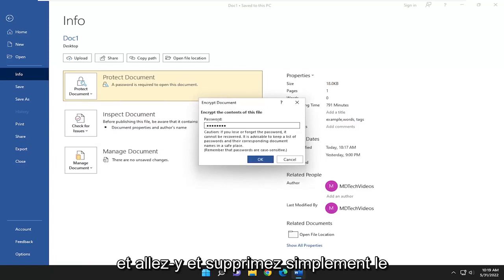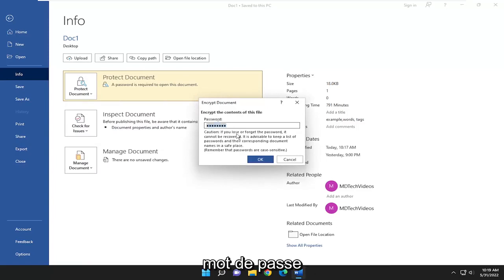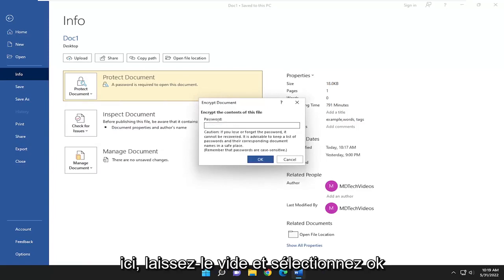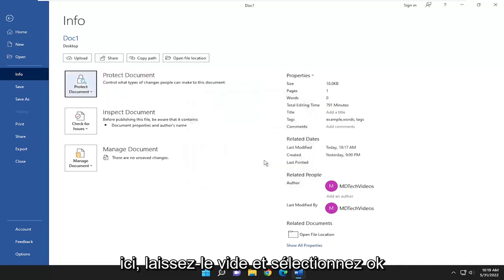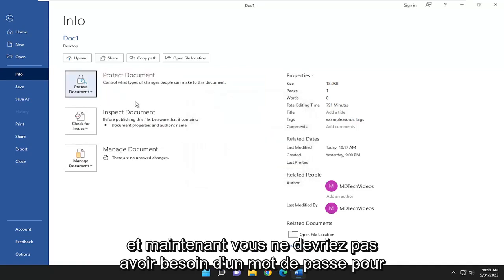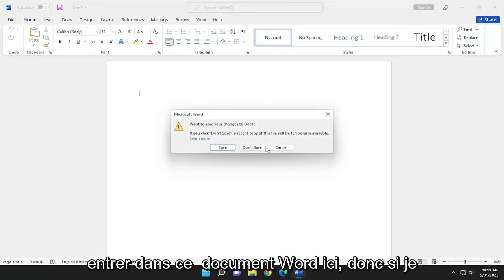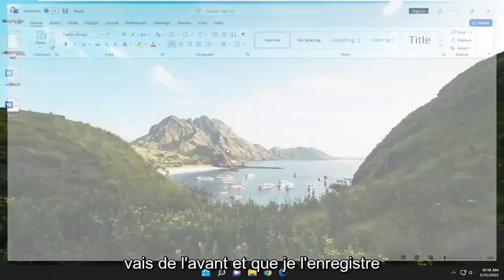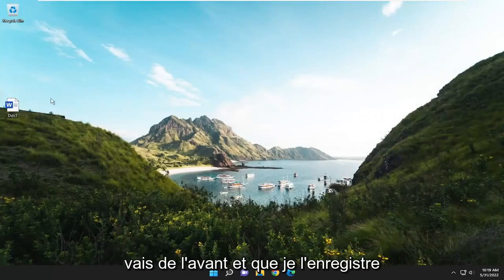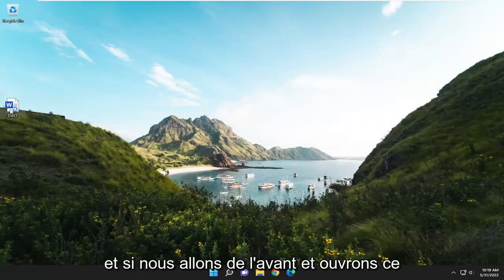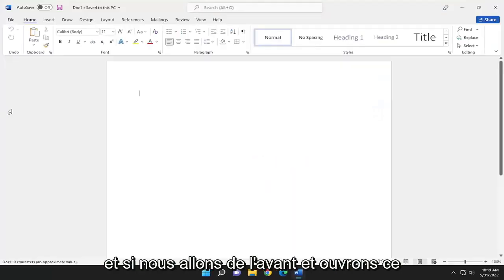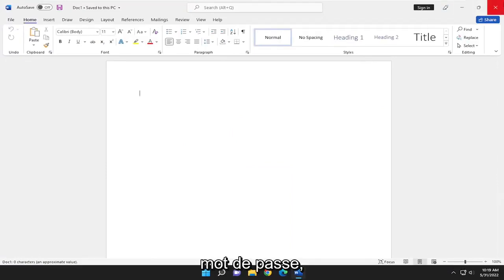Go ahead and just delete whatever password is in there. Leave it empty and select OK. Now you shouldn't need a password to get into this Word document. So if you go ahead and save it and open up that Word document, you can see it no longer requires a password.